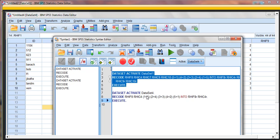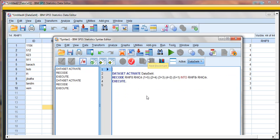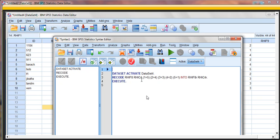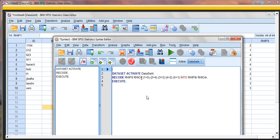And that just gives us an indication of what we've done. So it says RHIF8 and RHIC4 are going to have this recode done, and they'll become these new variables of RHIF8R and C4R. So that lets us know what the starting variables were, what sort of recode is going to happen, and what our new variables are going to be.